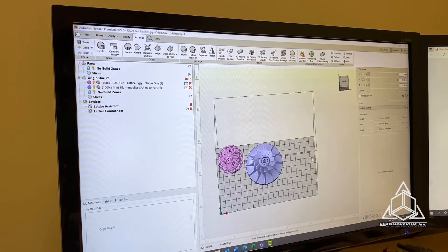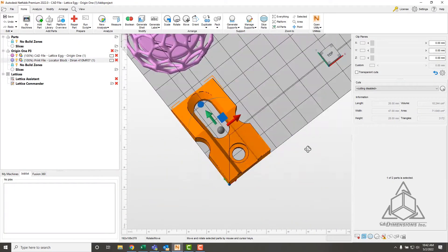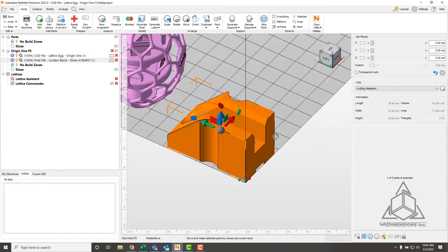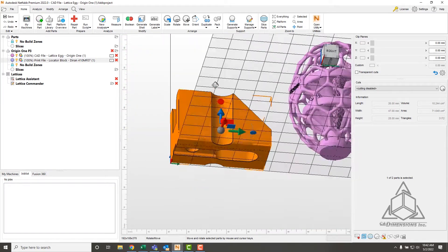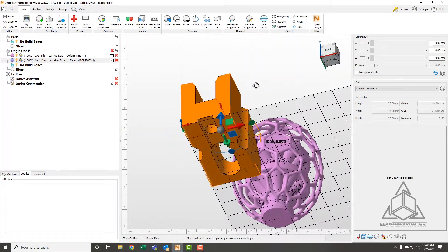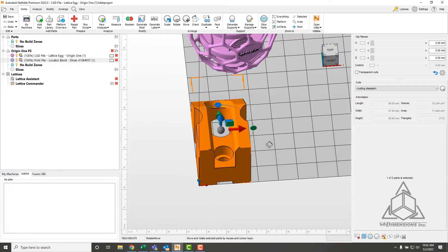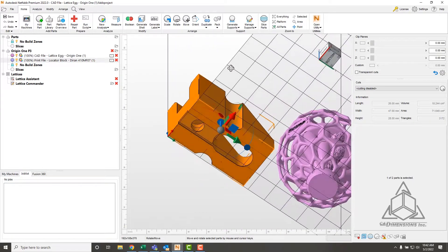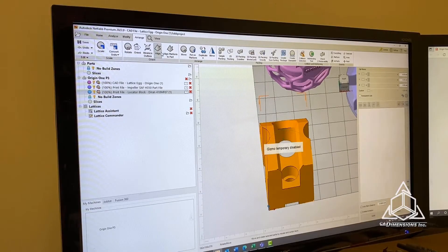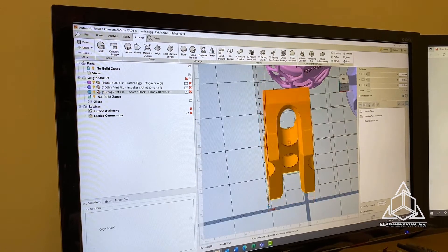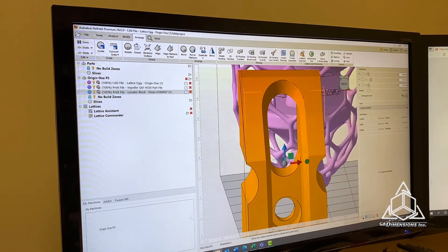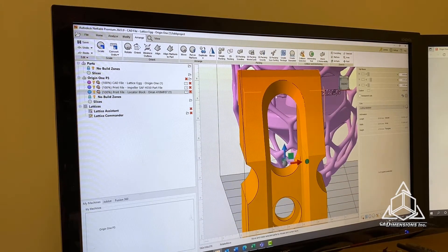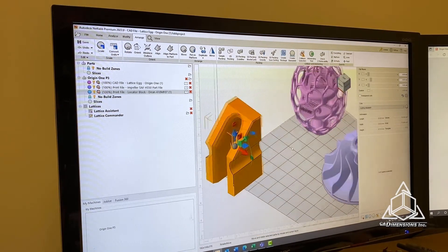Next is this locator block. This is a part we've seen printed in Duran in FDM technology, but I thought it'd be a nice part to print in this material. We're going to print it like this. I believe it should be able to handle that overhang, but we'll certainly find out.